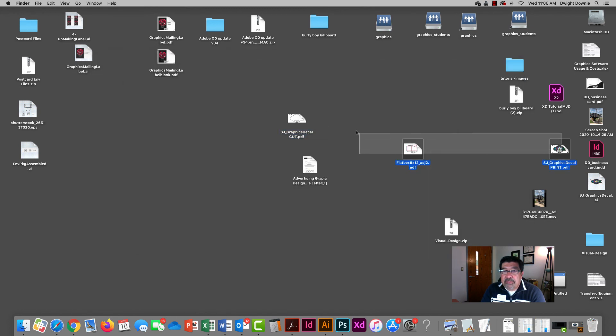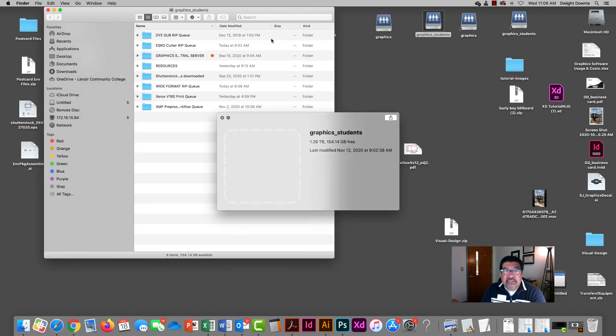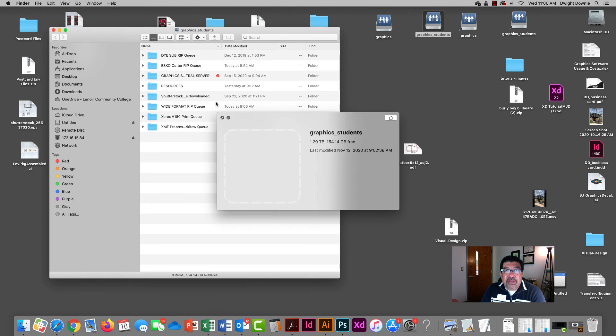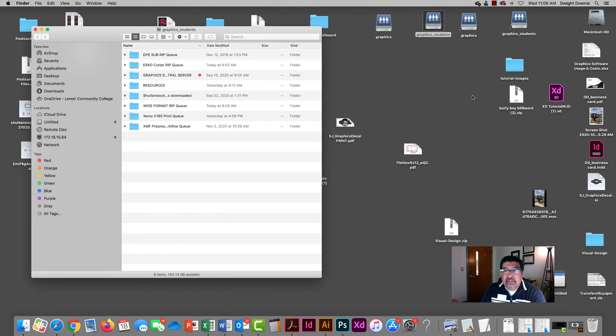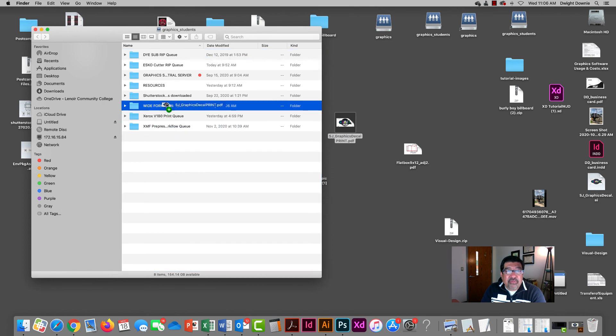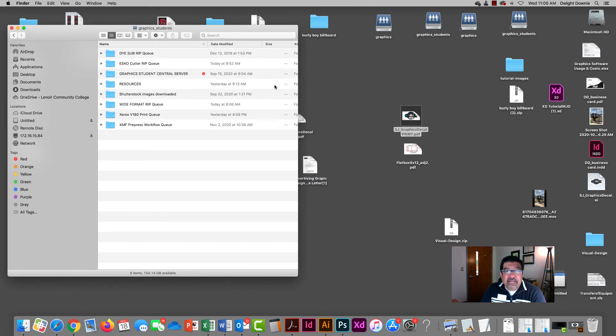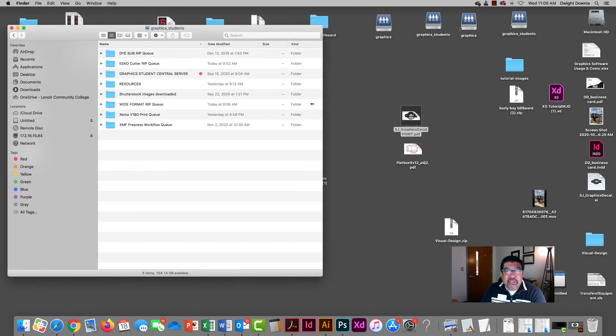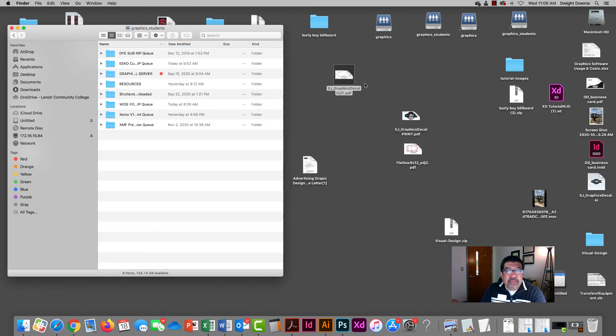And then here's my print file. That's what I'm going to send to the wide format printer. And of course what I mean by sending it is going to your graphic students share. And I would just throw this file in my wide format rip and then I would throw my cut file over here in my ESCO rip. And that's that. And so once you get those files created you're ready to move on to the next station.